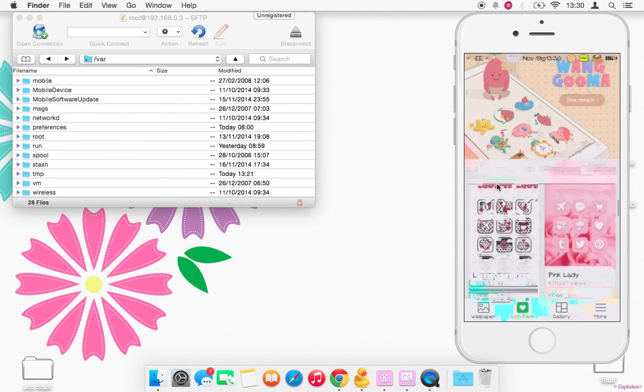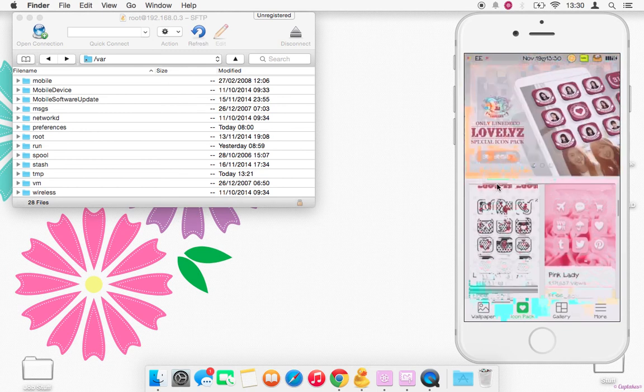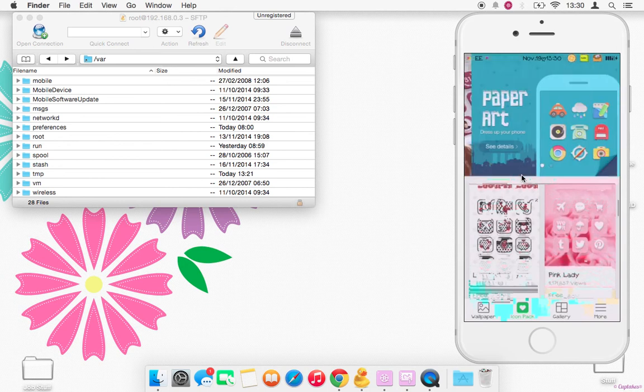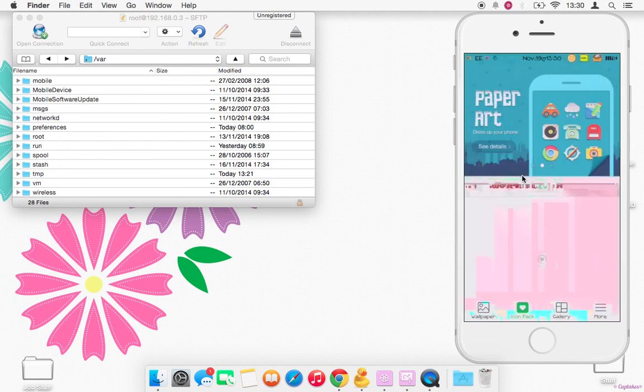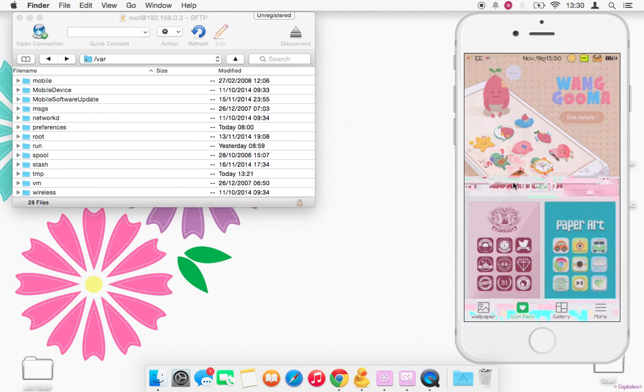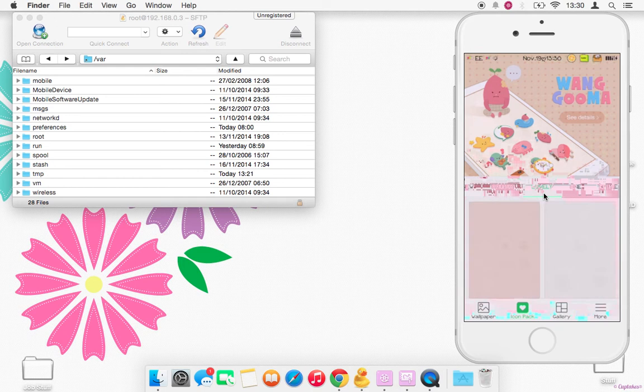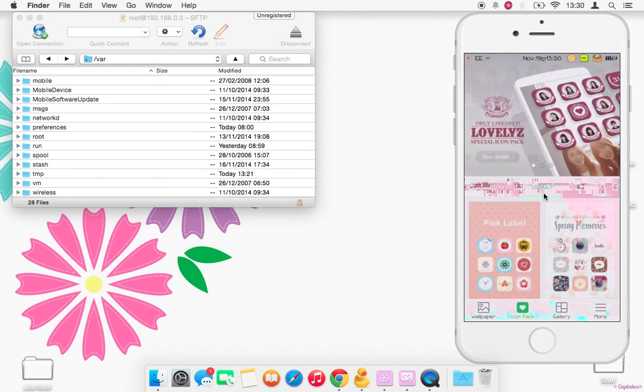At the top they've got it in categories, so these are like their top icons that people use. And then if we slide across here, they've got new ones that have just been added.